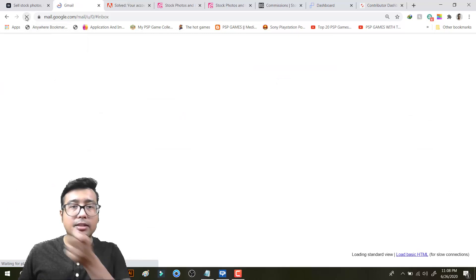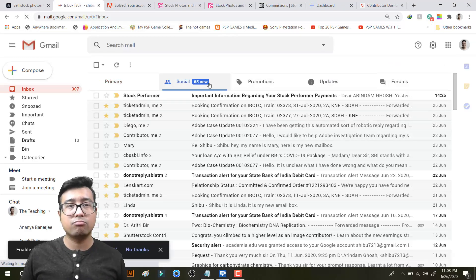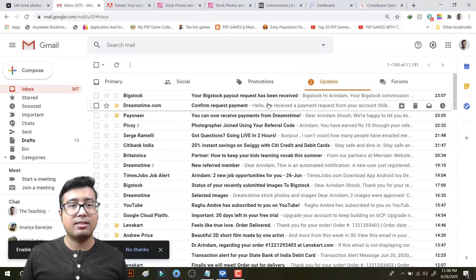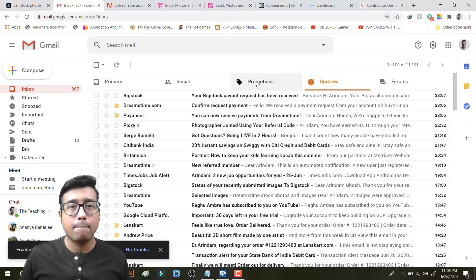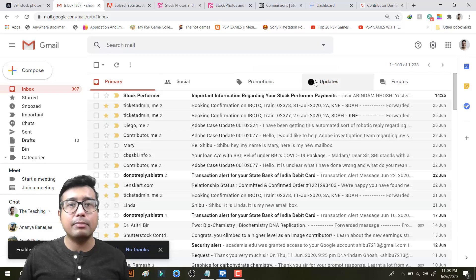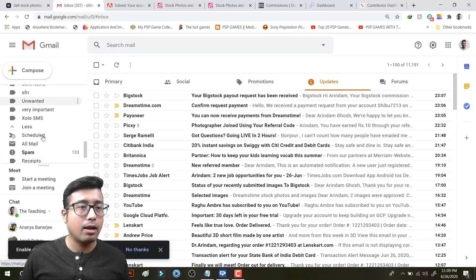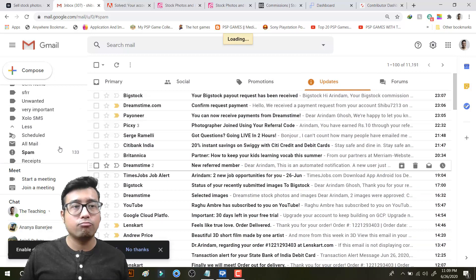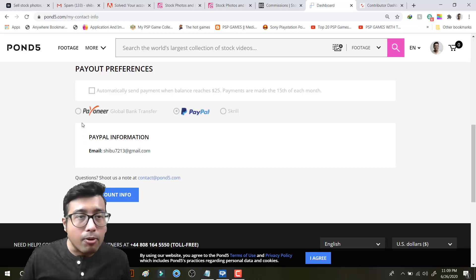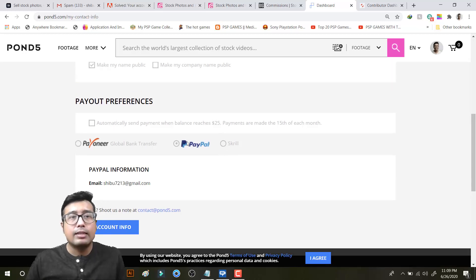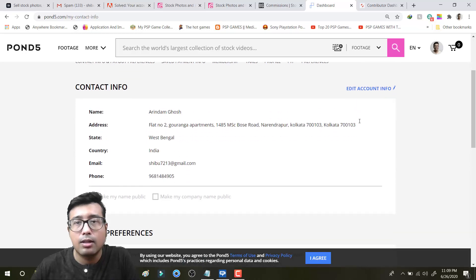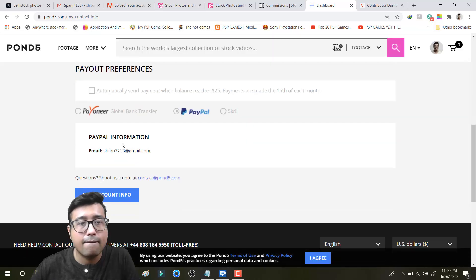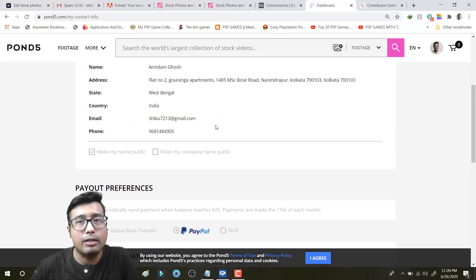Often they take way long time. Let me see. They are taking so long. Many a times it may come into the spam mail. So let me check my spam. Nothing. What's your issue, Pond5? Generally what I need to do over here is I just need to click on this thing. Automatically send payment when the balance reaches $25. I have already reached $26.